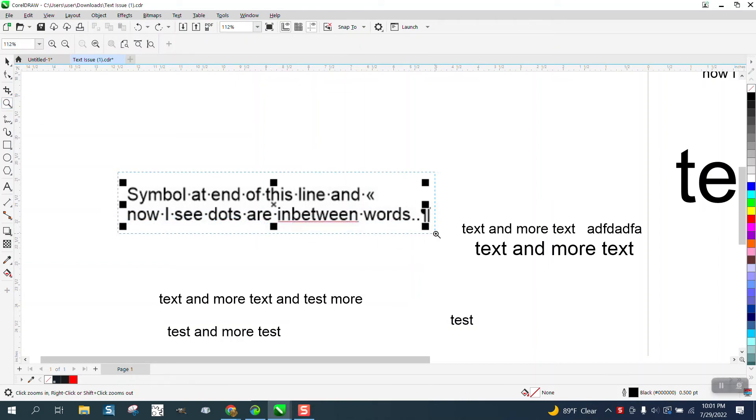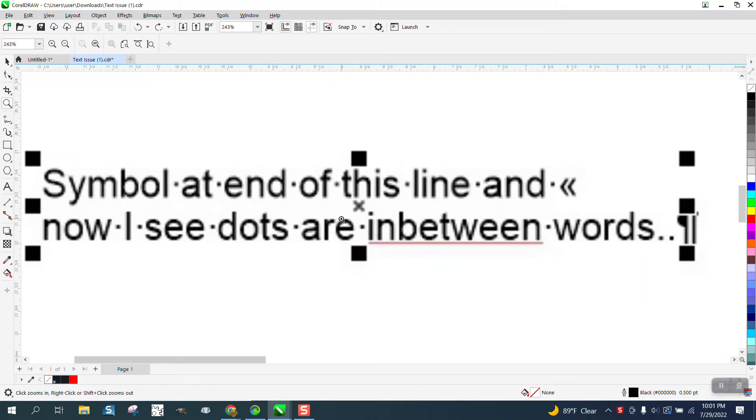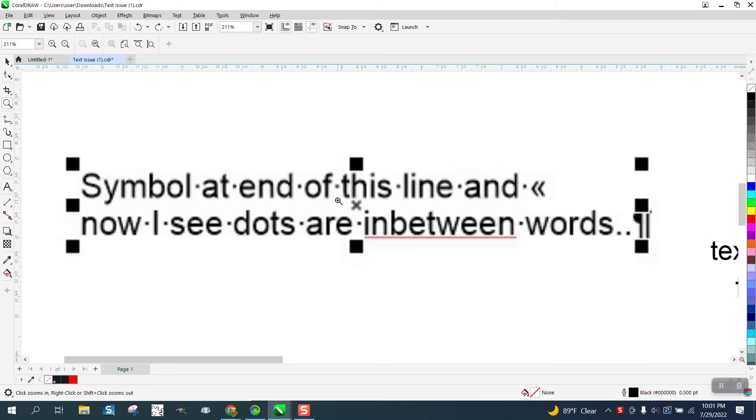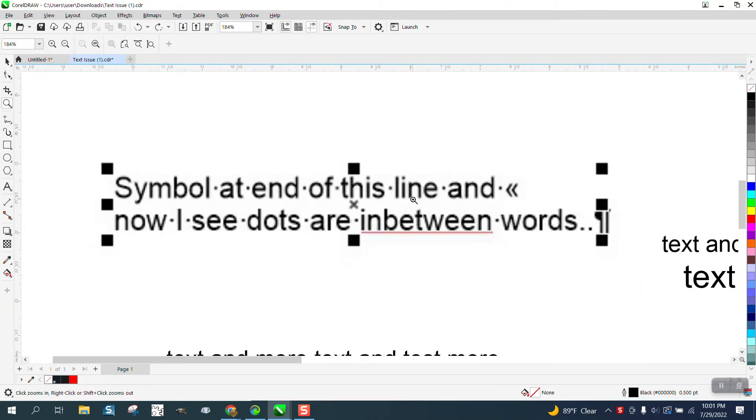Hi, it's me again with CorelDRAW tips and tricks. Somebody sent me this photograph of their text, and when they have the text highlighted,